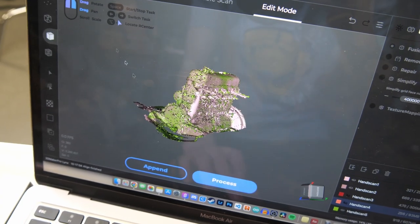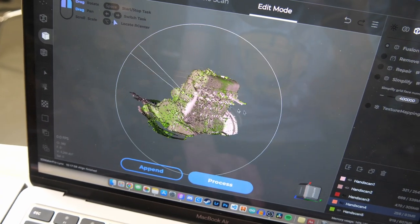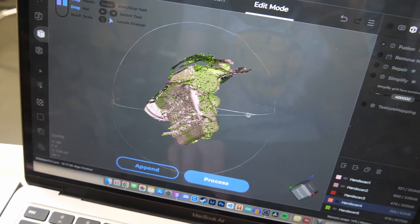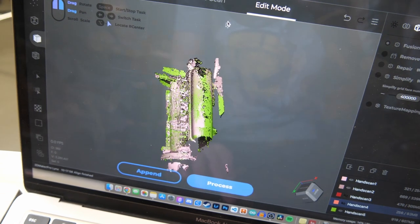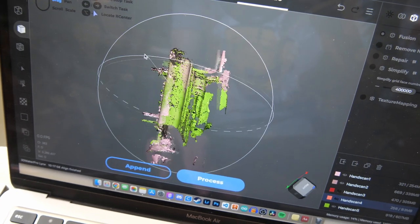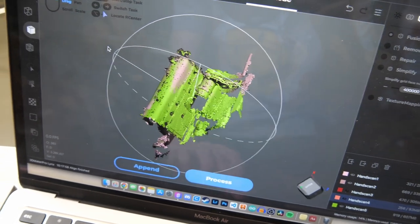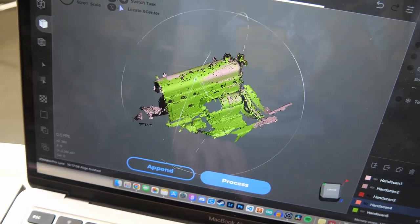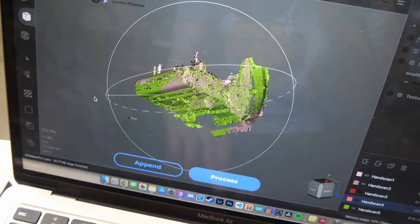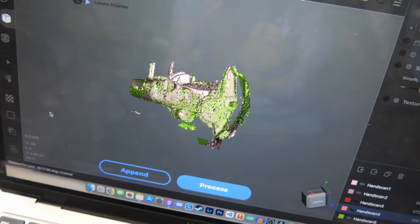We got three successful aligned scans, so we're going to process those and then we're going to see the final result.